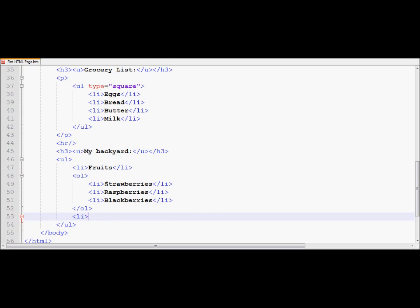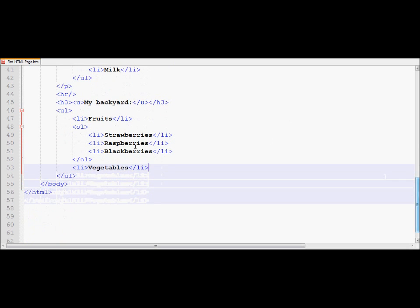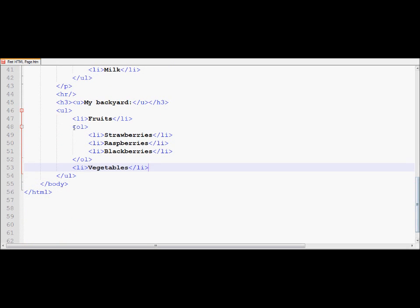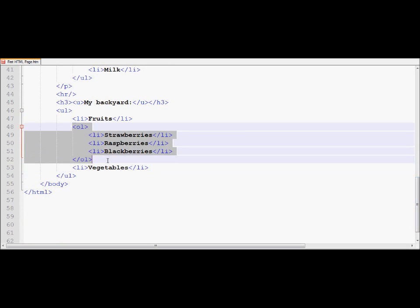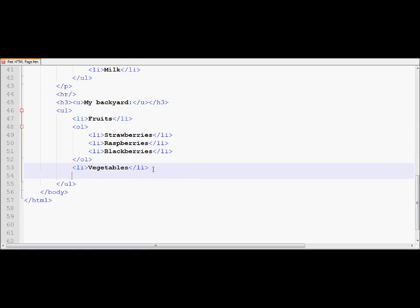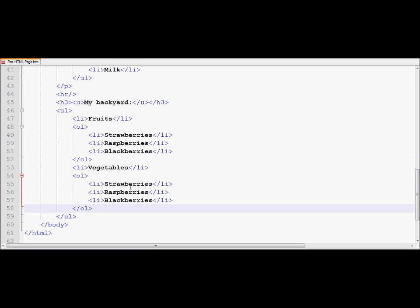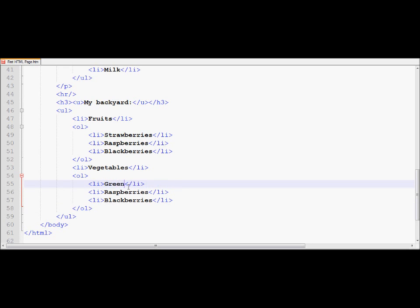And these are the three items I would like to put under fruits. And then I would like to add another list item over here, and I'm going to call this one vegetables. And for simplicity, to save some time, I'll copy paste the list.